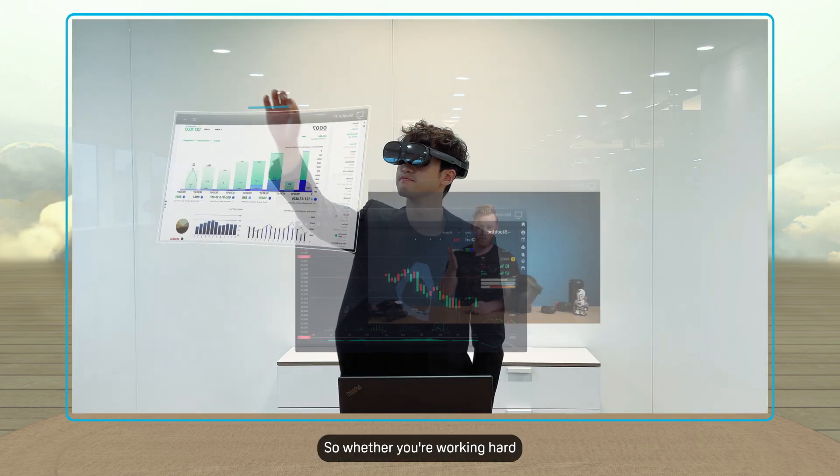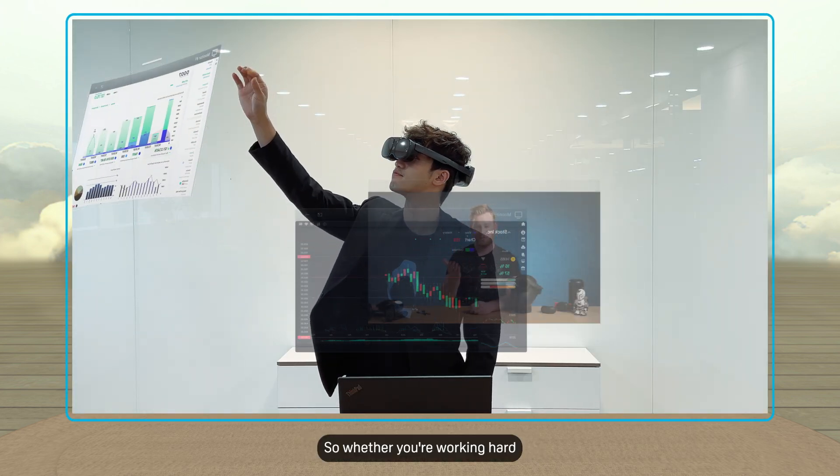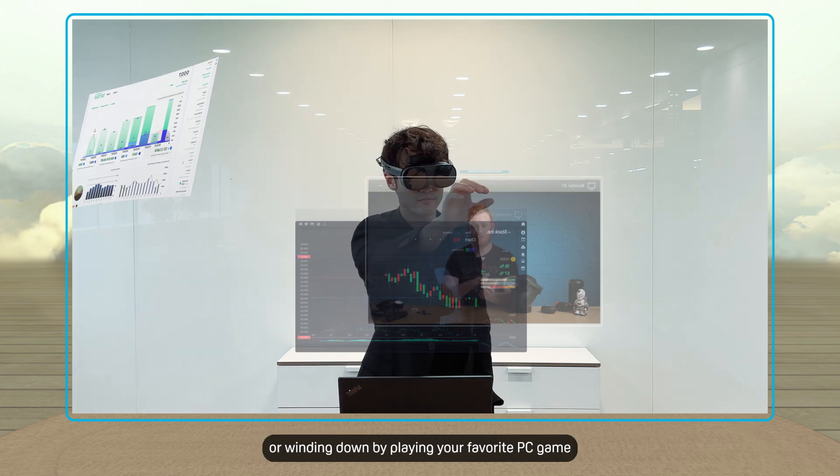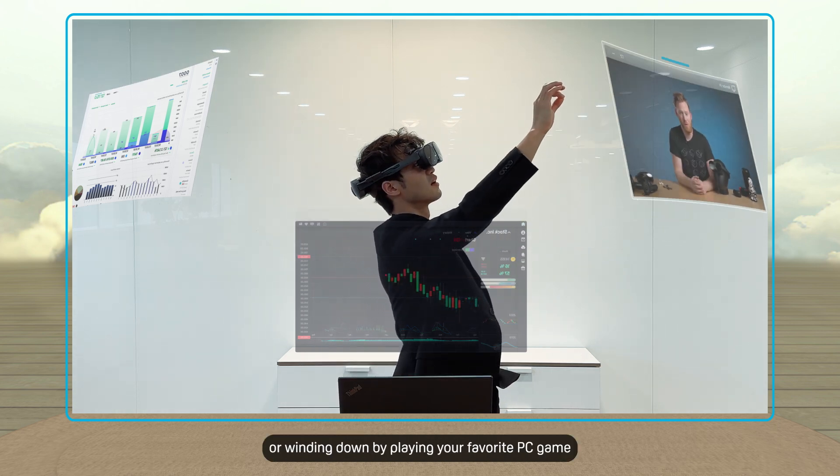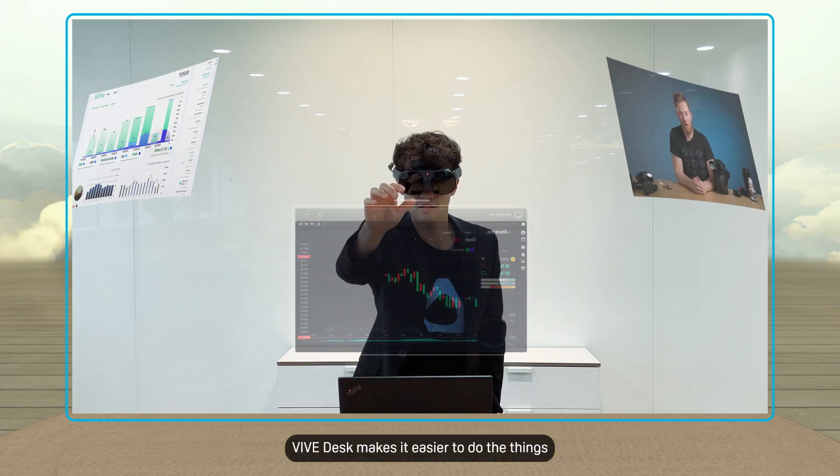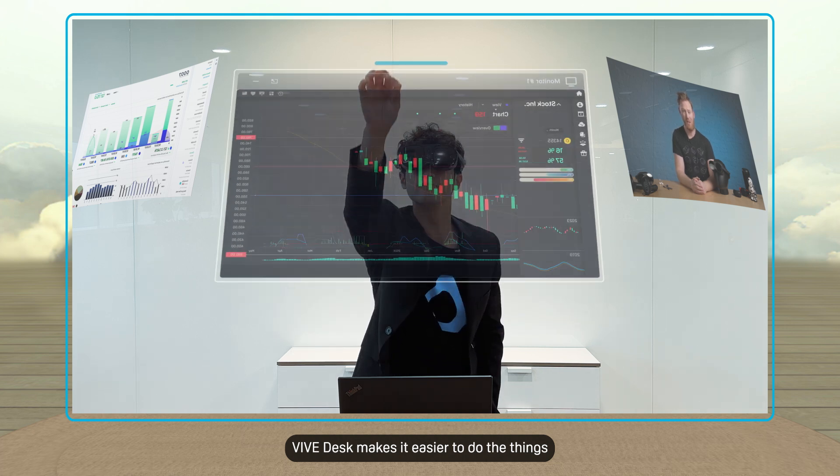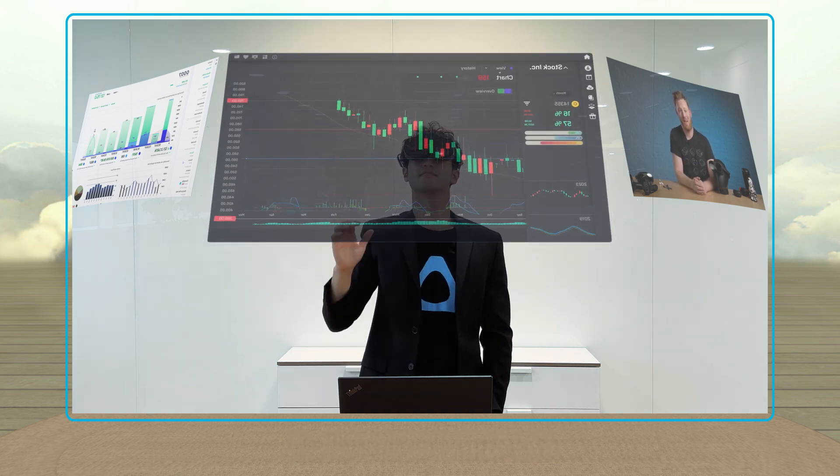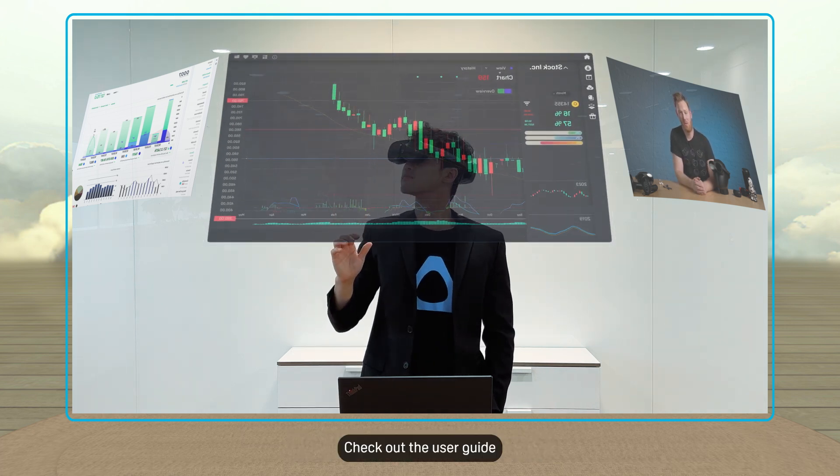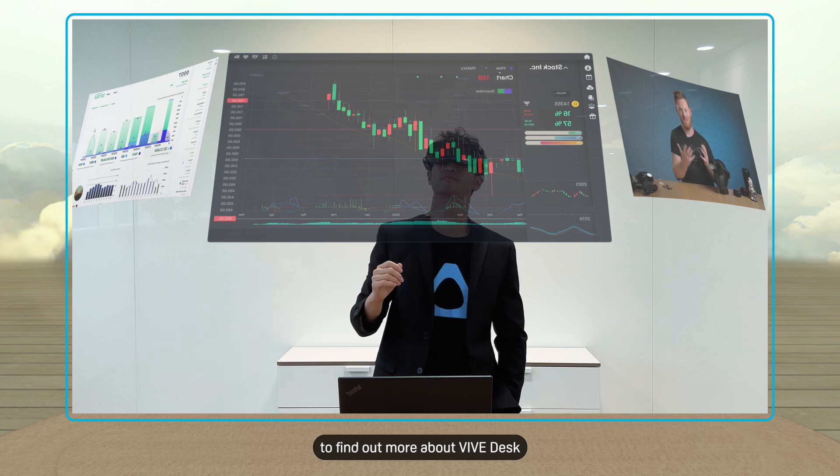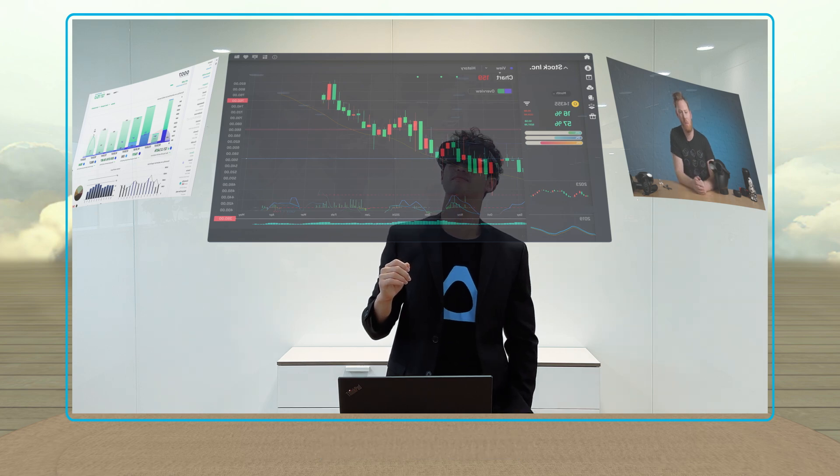So whether you're working hard on an important presentation or winding down by playing your favorite PC game, Vive Desk makes it easier to do the things you need to do in VR. Check out the User Guide to find out more about Vive Desk.